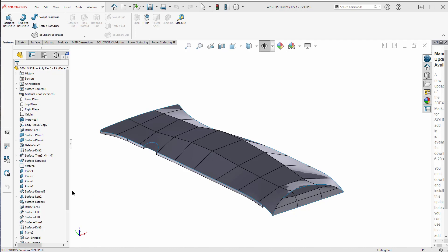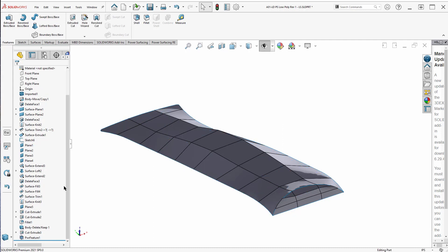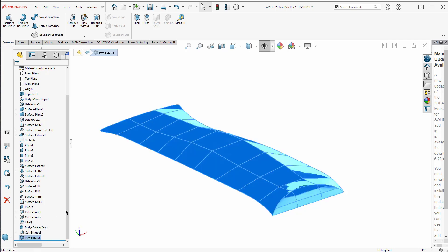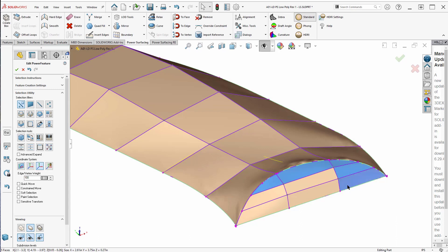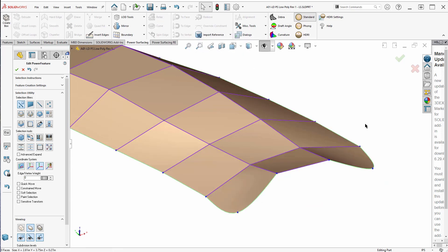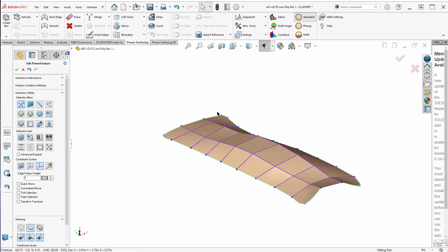Alright, let me show you how I would be inclined to approach this model. Let's first clean up a few things here. I'm going to edit this power feature. Now I'm going to delete this part for now. I'm going to clear all the references. Now that I've got the references cleared, I'm going to select these guys and make them hard edges.